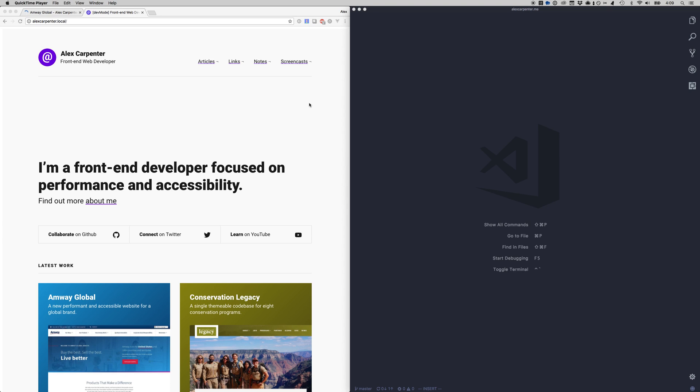What's up YouTube? I'm Alex Carpenter and today I want to talk to you about CSS variables and how I'm using them on my personal website right now.